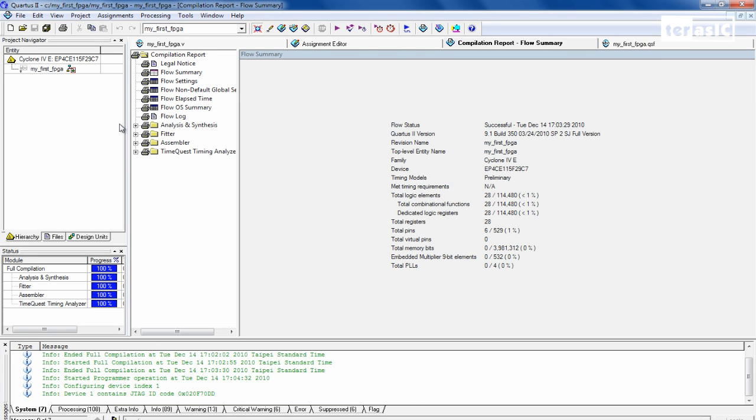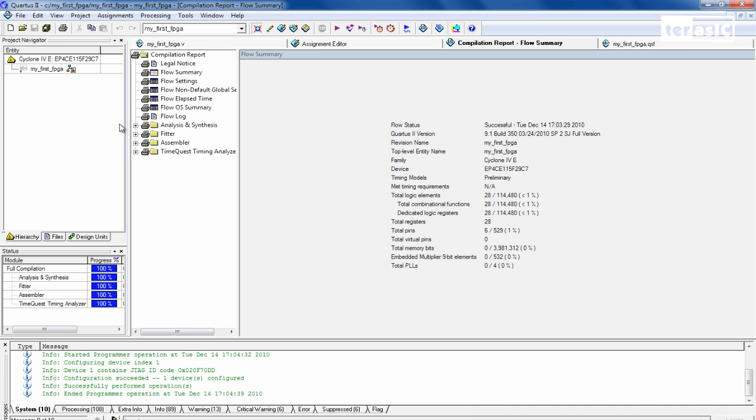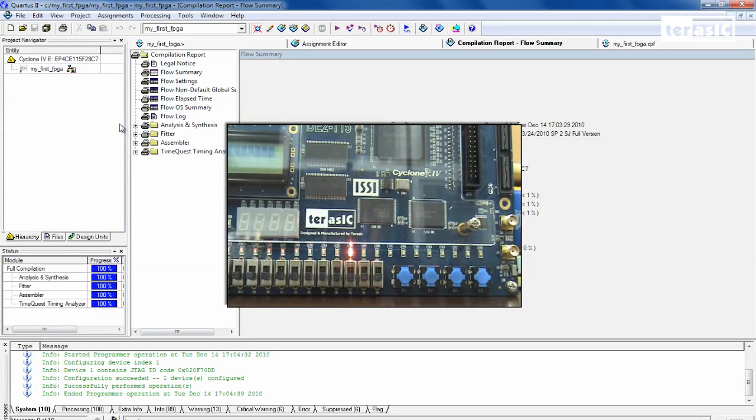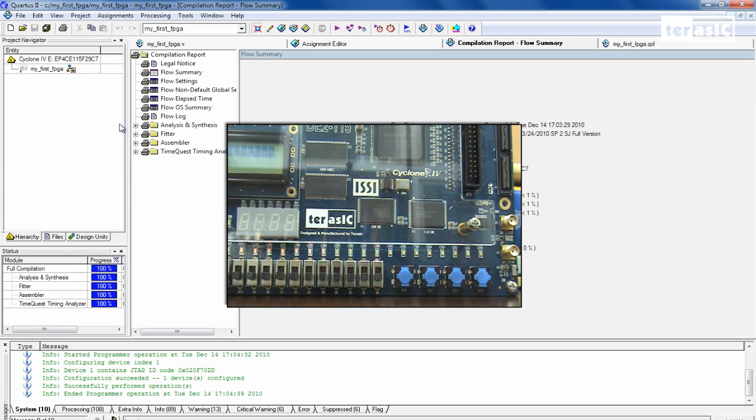Now during the process of this, make sure that your run and program switch is set to run on your DE2115 programming board. And if all goes to plan, your board should be counting up on your LEDRs right now, as you can see.